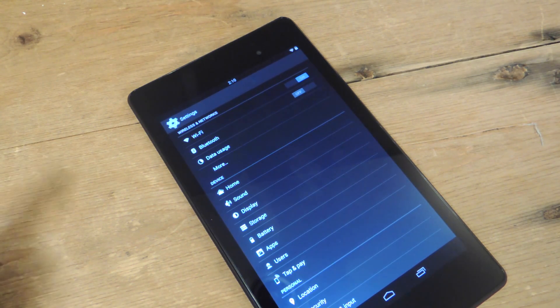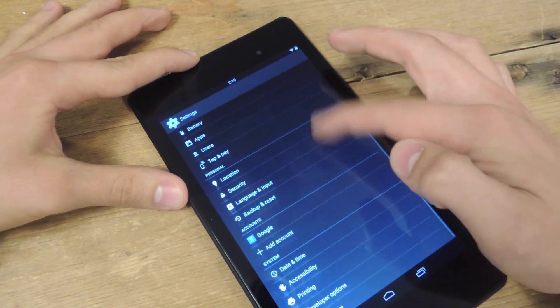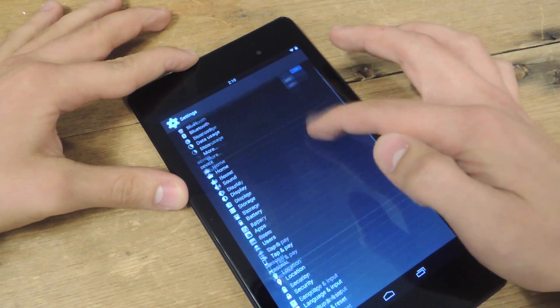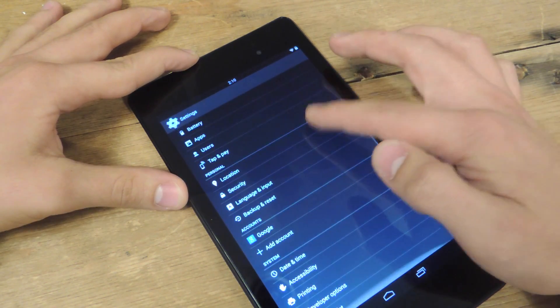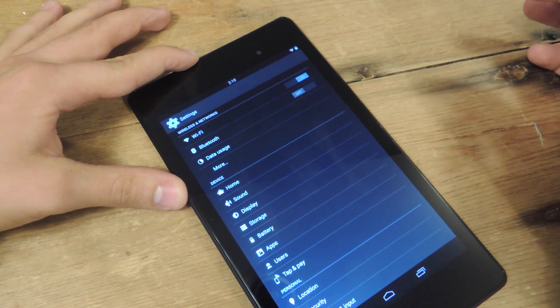Alright, so this is the stock settings menu and how it's set up on my Nexus 7, running 4.4.